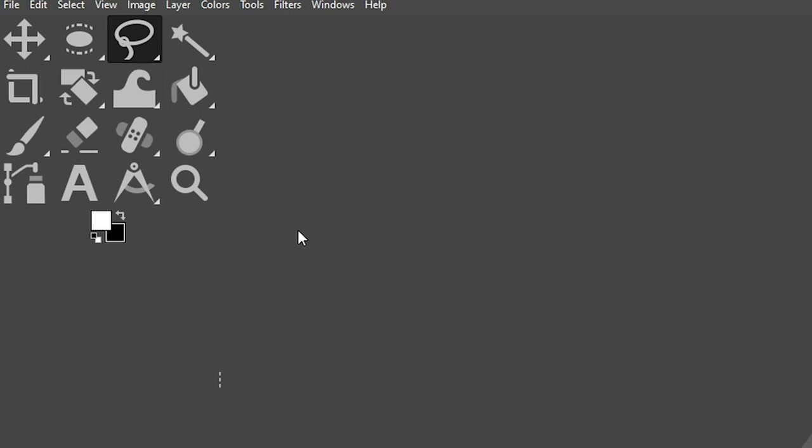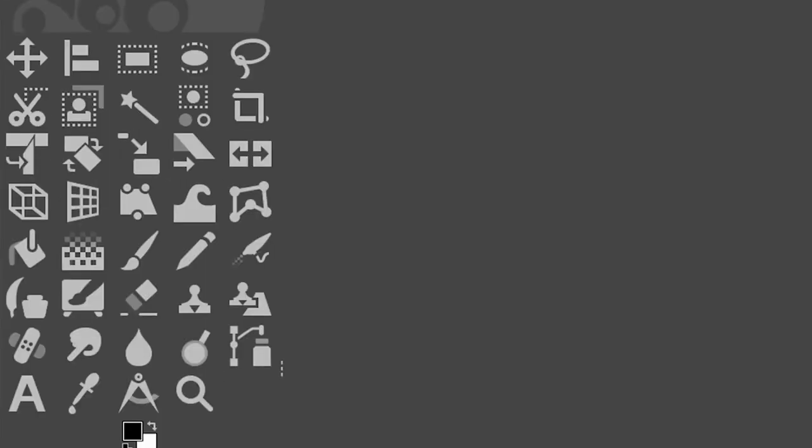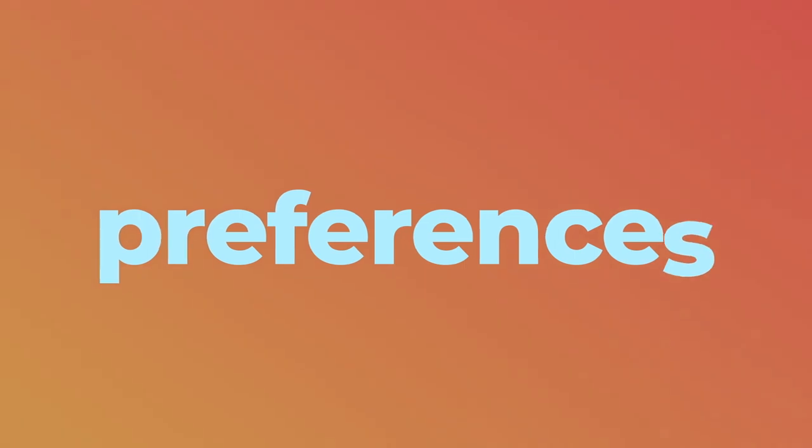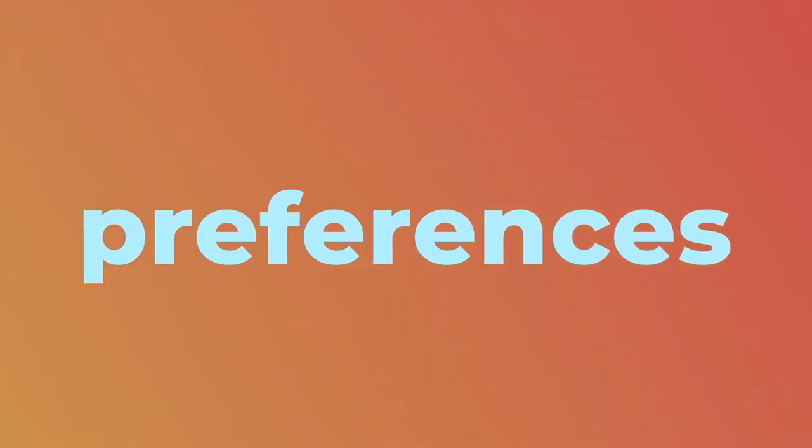Some people love it, some people don't. If you want to ungroup your tools so that they look like this and you can see them all, it's really easy to fix. All you have to do is go to your preferences window to undo the grouping.